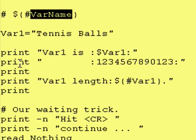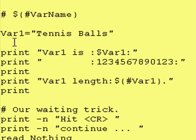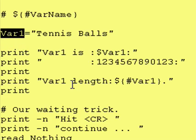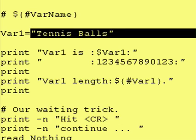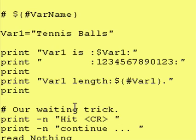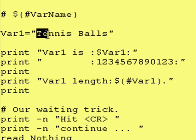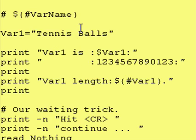So let's take a look at a few examples. In our first example, we have a variable called var1. Its contents are the words 'tennis balls'. And if I'm doing my math correctly, that is 12 characters wide — tennis is 6, space is 1, and balls is 5, so that's 12 characters.